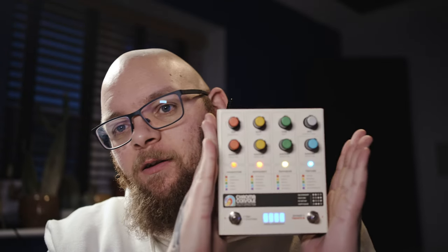Welcome back. This here is the Hologram Electronics Chroma Console. Now a friend of mine bought this pedal. He's a guitar player, obviously it's a guitar pedal, so he bought this for vibe and for tonal options shall we say.